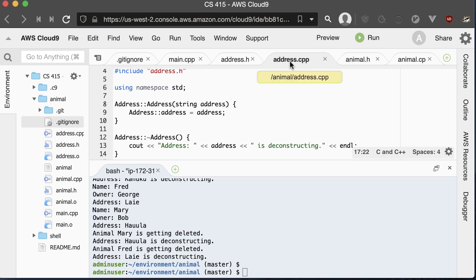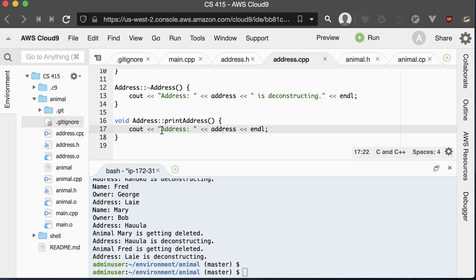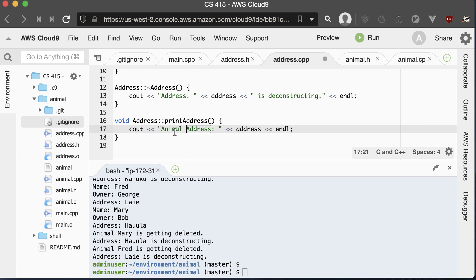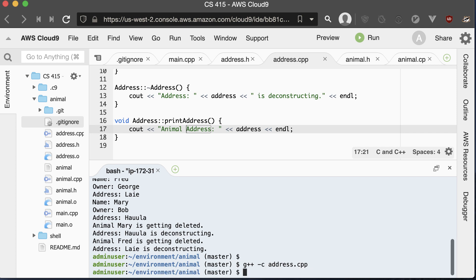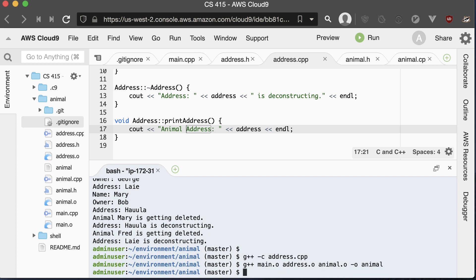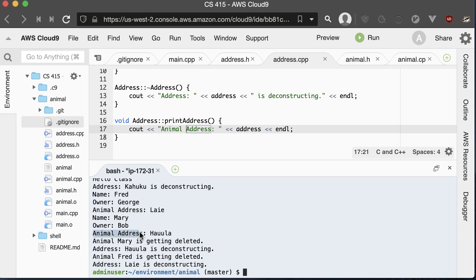Let's say we want to change our address.cpp file — maybe have it print out 'animal address' instead of just 'address'. When we make a change, we only have to recompile the things that have changed. So in this case, we only have to recompile address.cpp. Once recompiled, I need to relink everything together by rerunning the link command. After relinking, running the executable shows it's now printing 'animal address' instead of just 'address'.